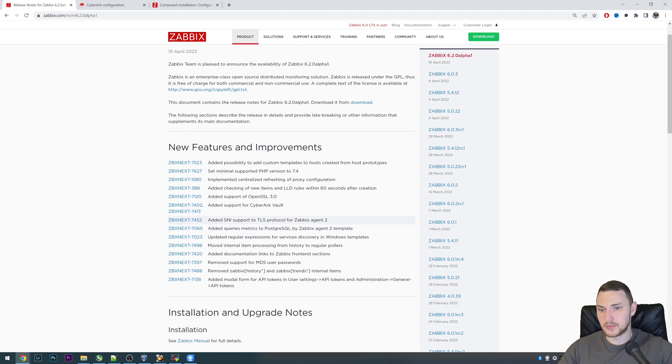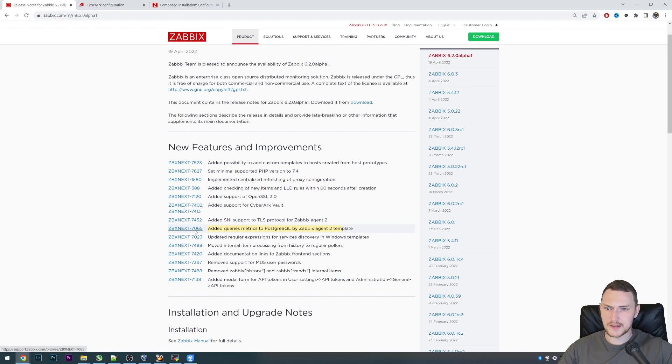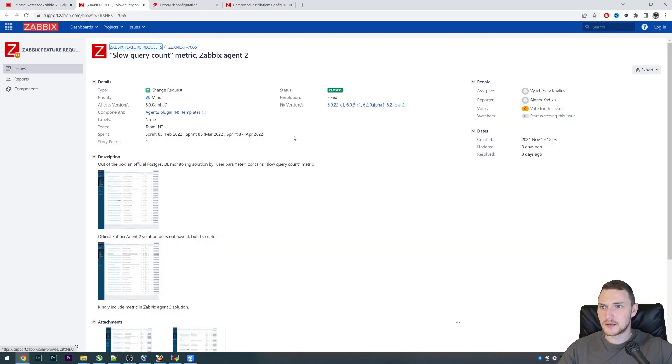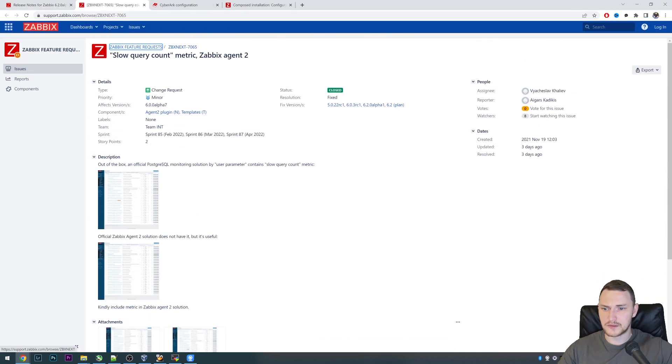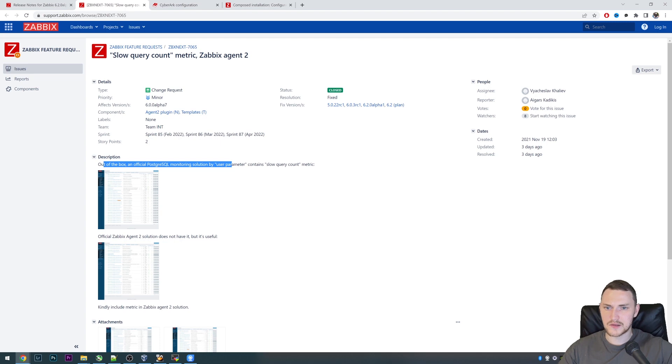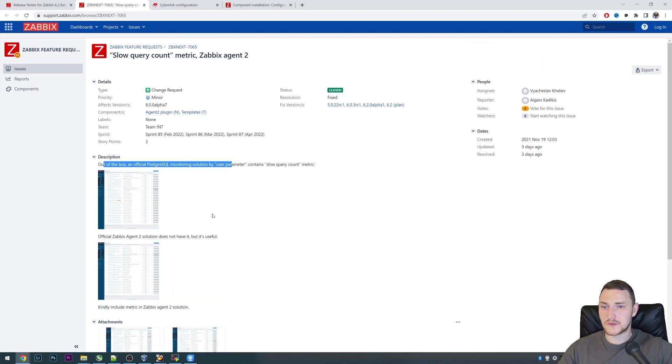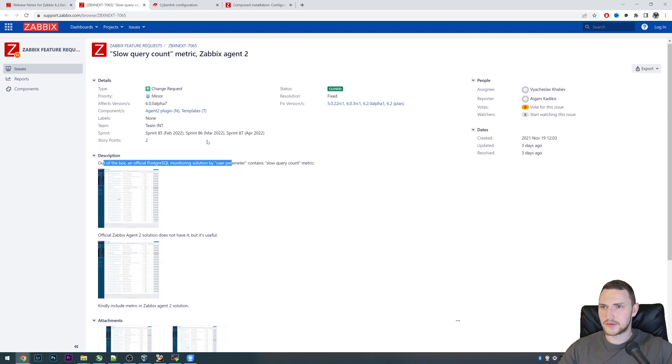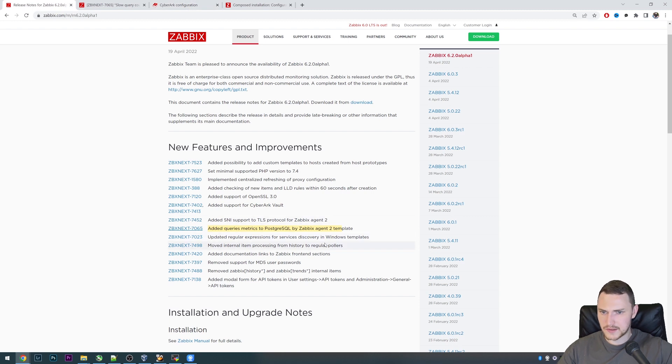Small one: added query metrics to PostgreSQL by Zabbix Agent 2 template. Long story short, just a couple of new metrics to the template. The out-of-the-box official PostgreSQL monitoring solution by user parameter contains slow query metric but the Agent 2 solution does not. Starting with 6.2, the Agent 2 solution does contain this metric as well. More data to monitor your PostgreSQL database.